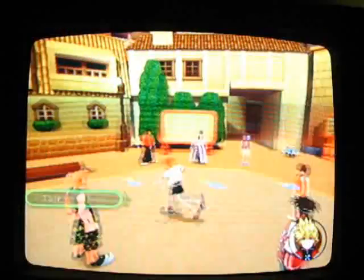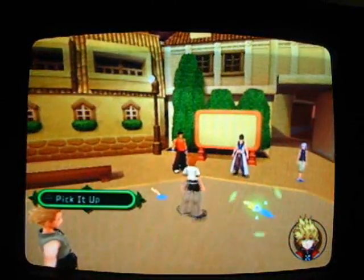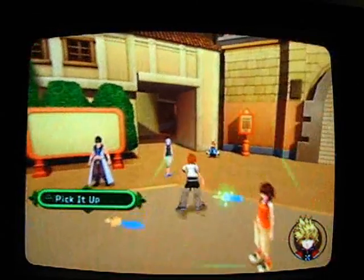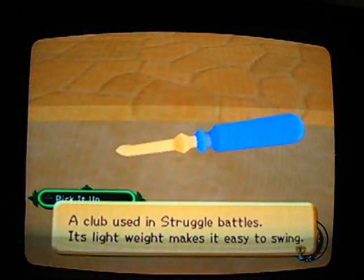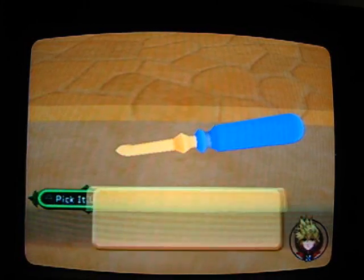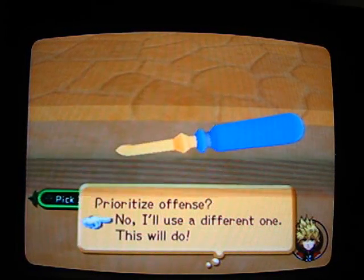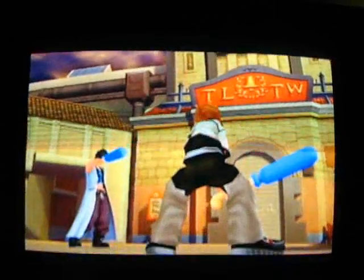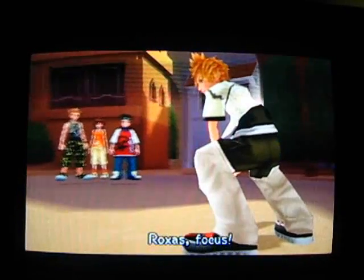And now we get to select our weapon. Oh, sweet! Go for the, go for the big thing. Yeah. That one. Yeah! Offense! This'll do. Offense! Oh, sweet! Strength plus one. Now we get to beat Pence.